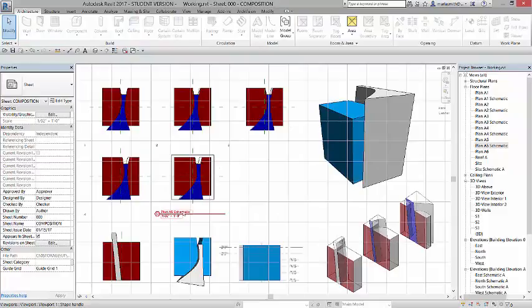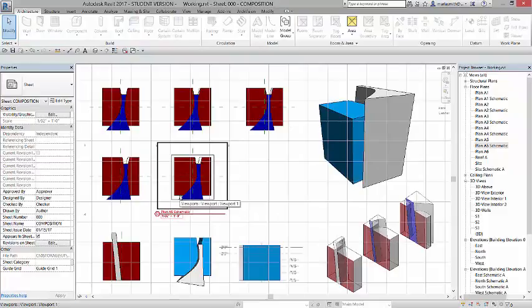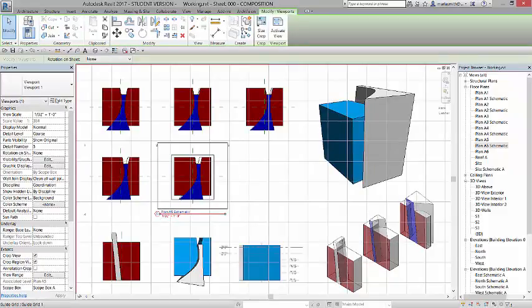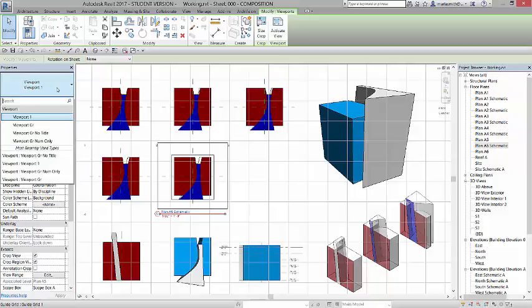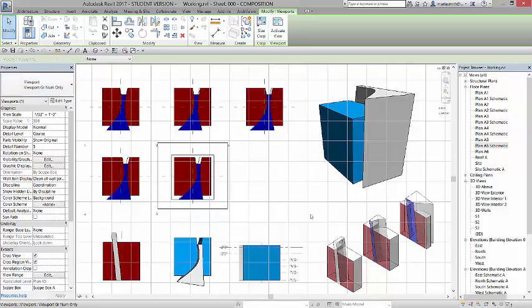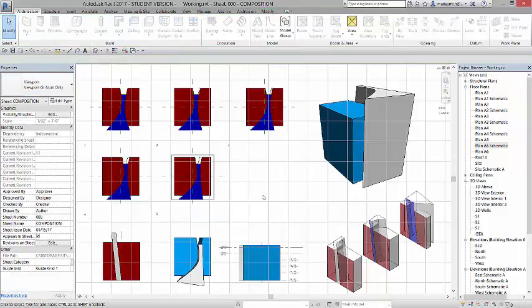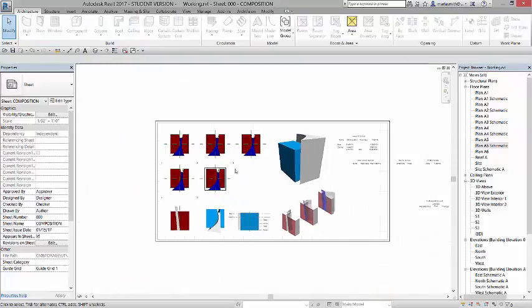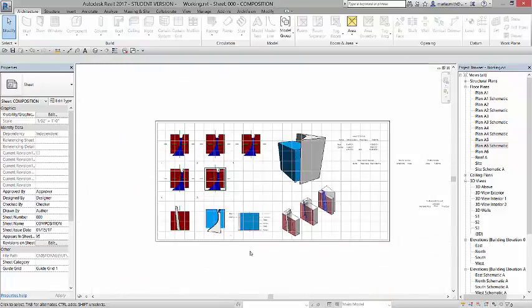Now we do have this view title that we don't like, so I'm going to pick it. I'm going to go to the pull down, and I'm going to go to viewport gray number only, very similar to what we did with the levels. And now I have that placed.